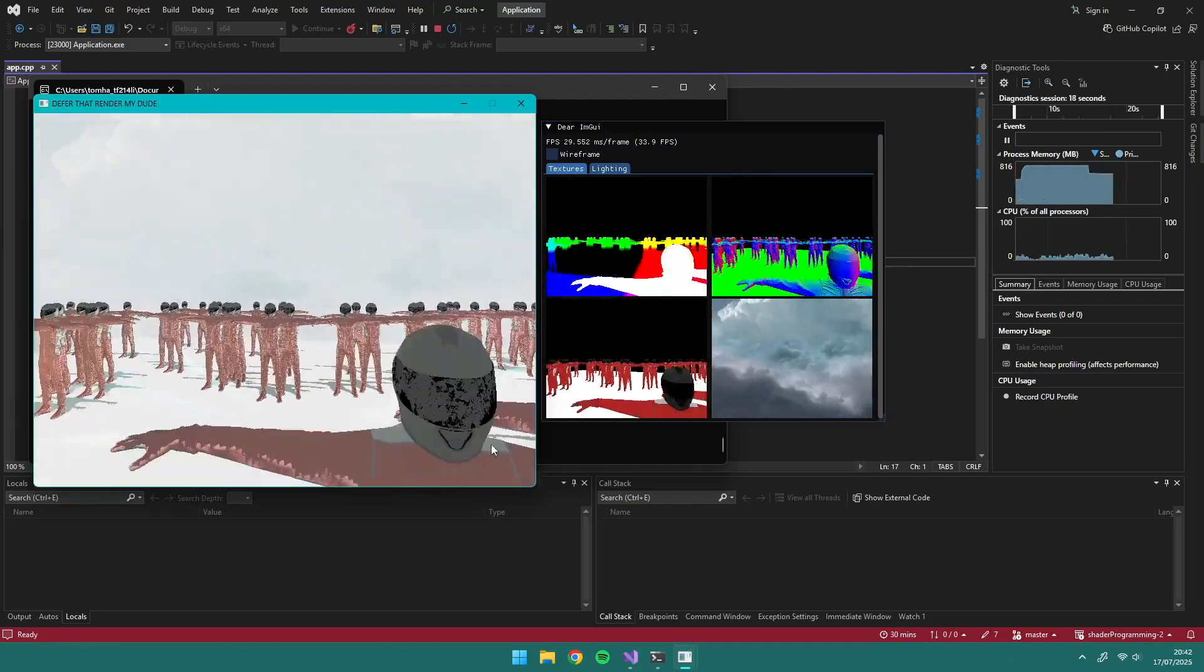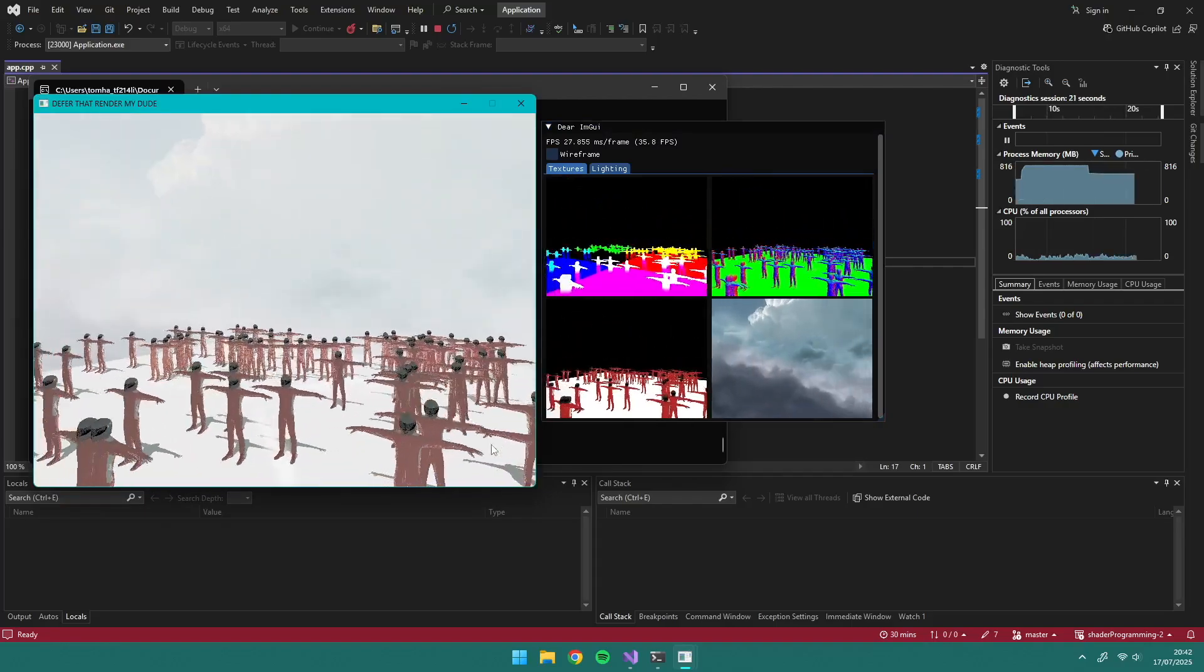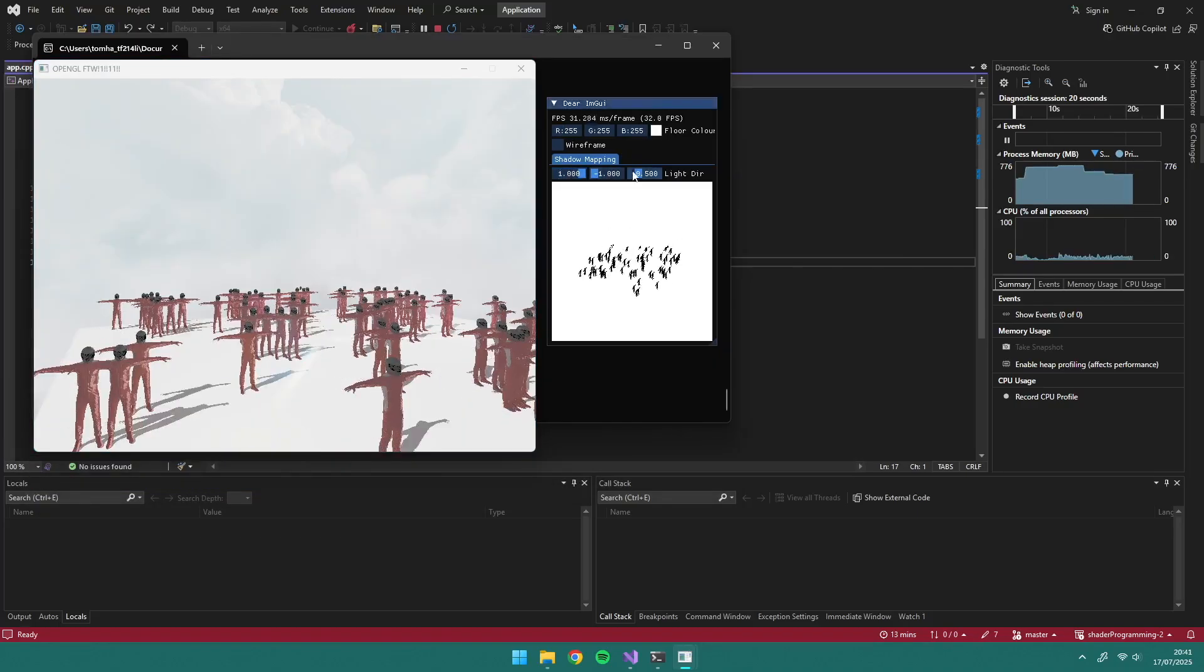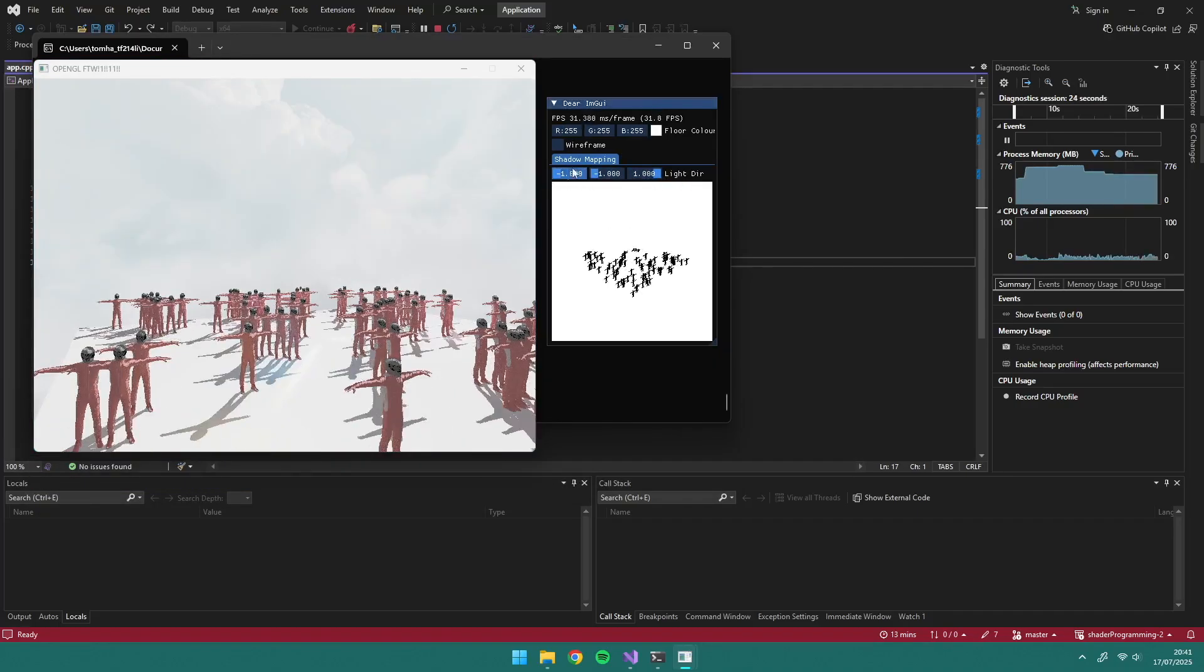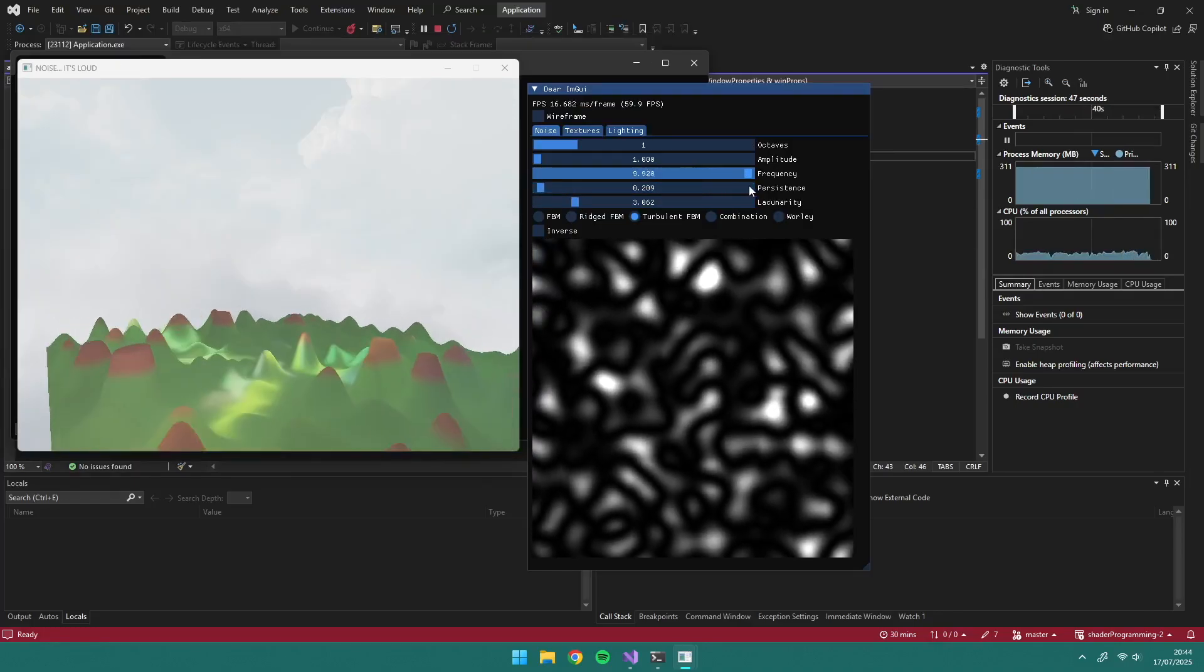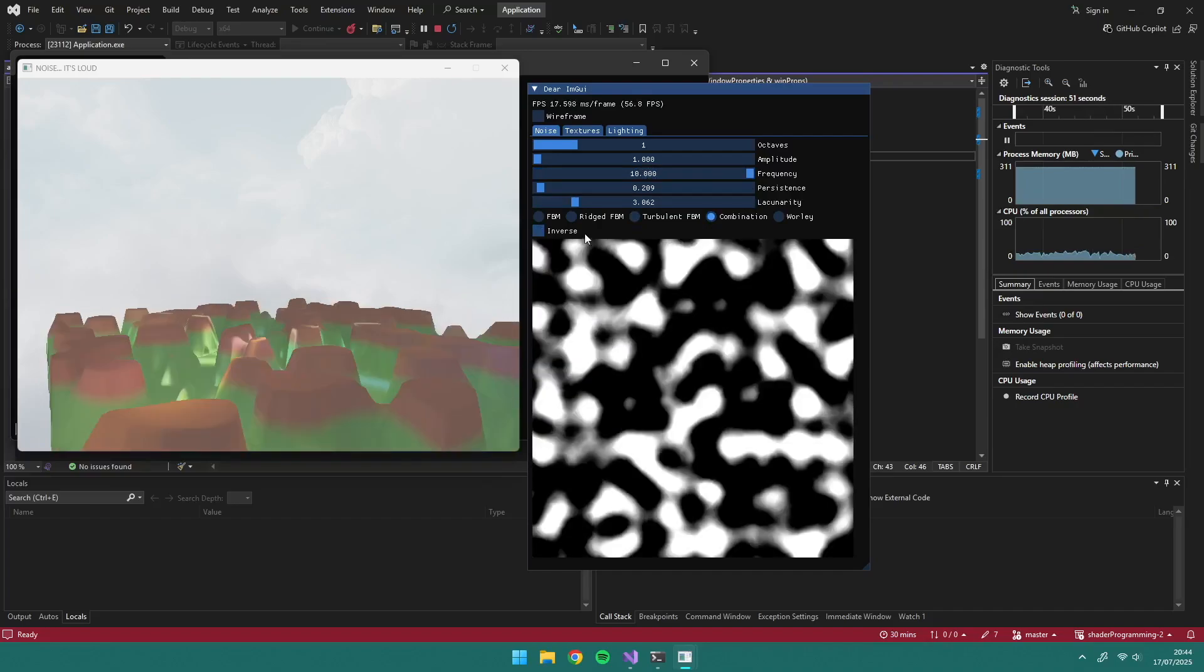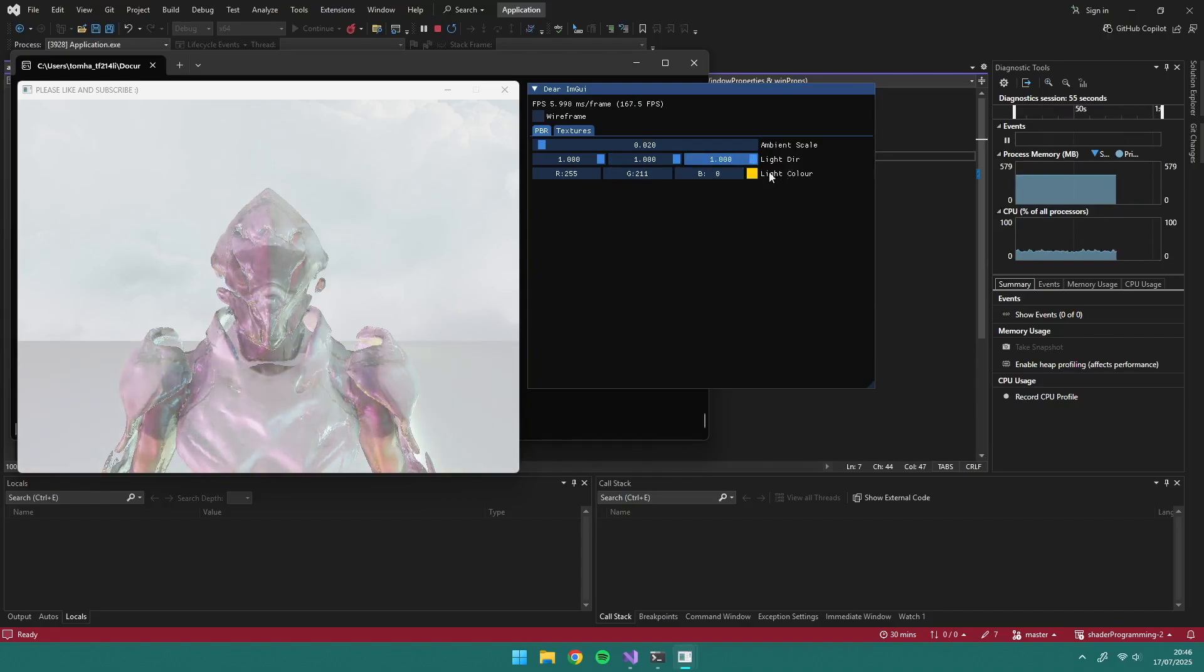In my second module, I learnt about deferred rendering and how it compares to forward rendering, which is what I'd been using so far. I also created shadow mapping, and I can change the directional lights in my IMGUI window. I used tessellation shaders to change the test values of terrain, depending on distance from the camera. I learnt about different noise algorithms and used them as height maps. And then finally, I used physically based rendering for a model.